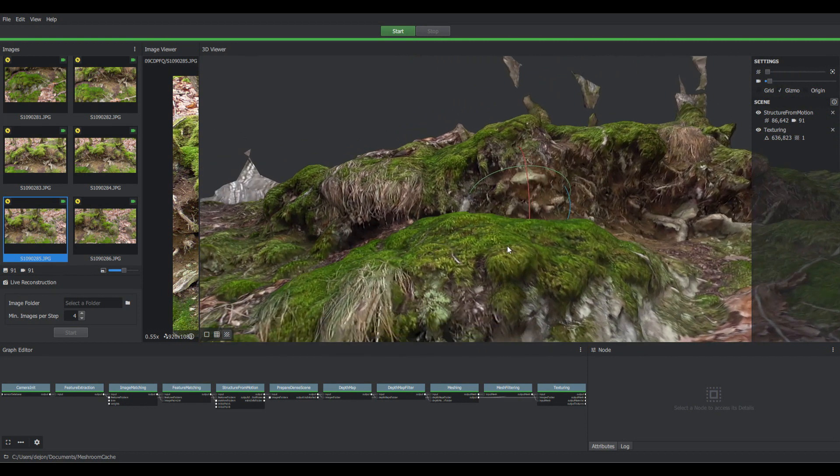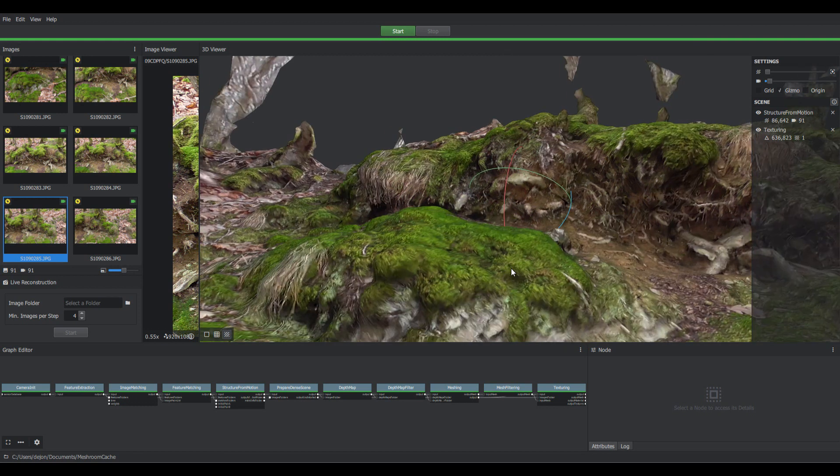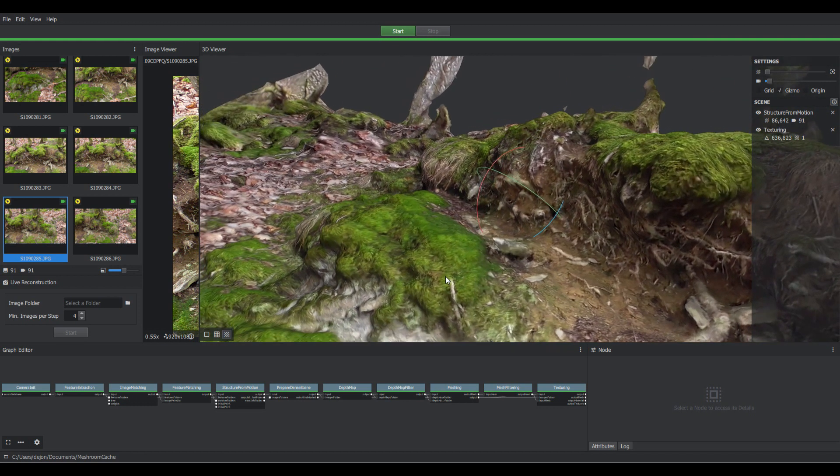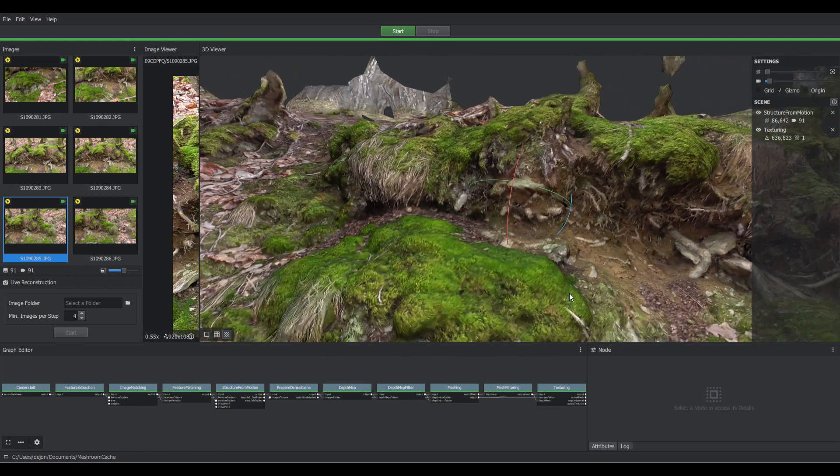You can export this model. Or actually you can take it directly out of the directory that it was created in. And then load it in any other 3D program that you want to use.